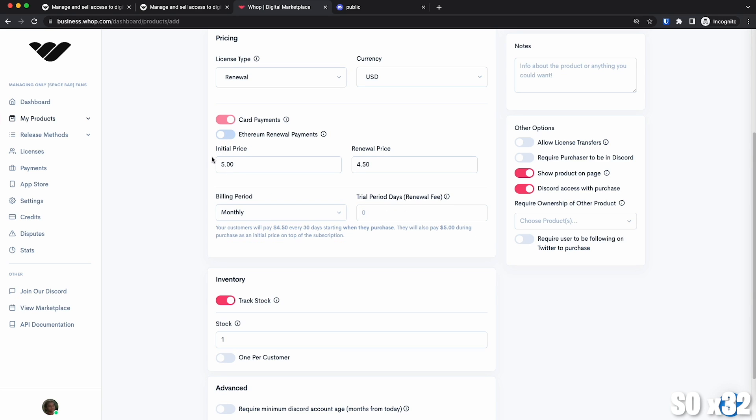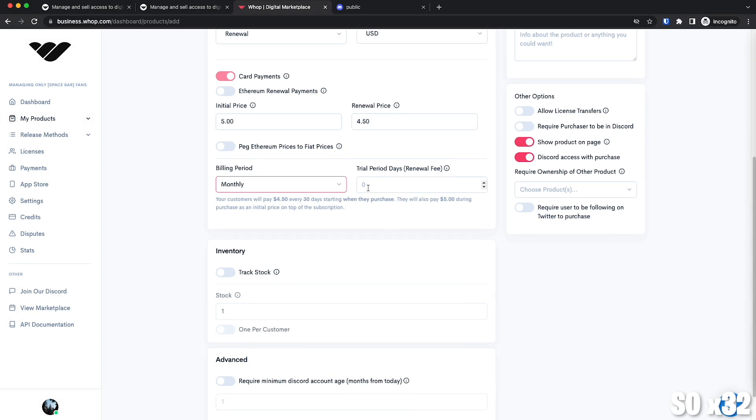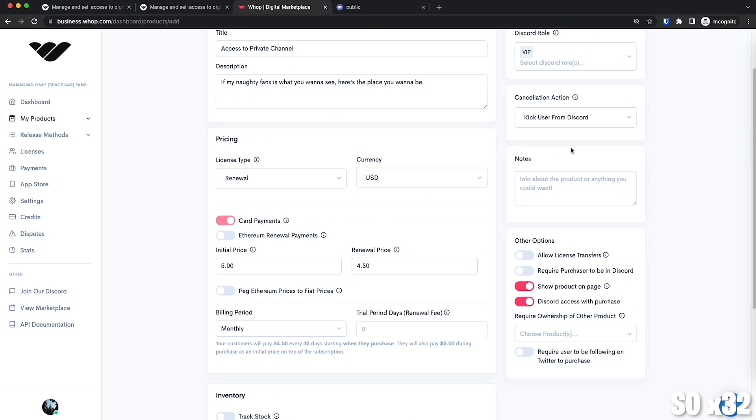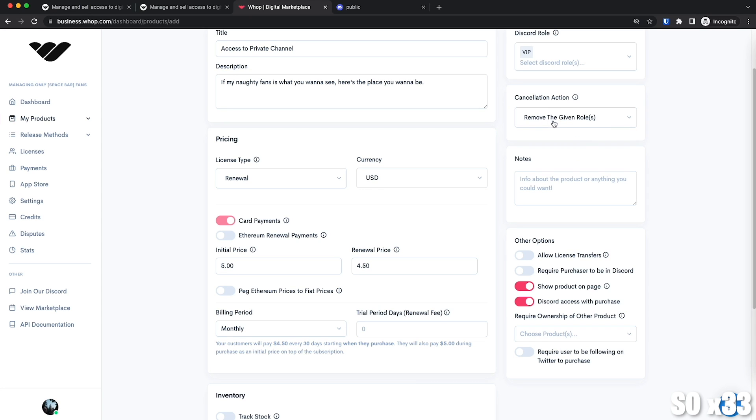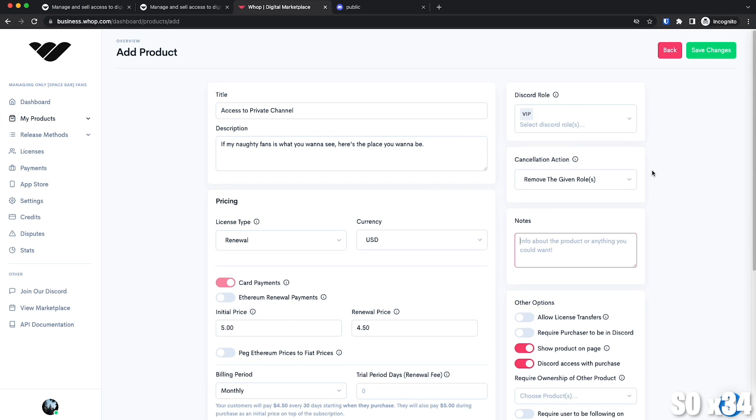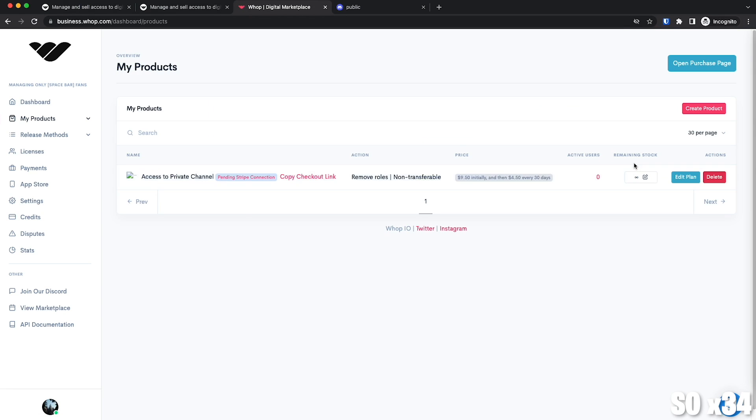So the last thing that we're going to do is changing the cancellation action. The default action is to kick them from my Discord server, but I don't want that. I want just to get that role removed from them. So I'm going to choose this action right here. So for this basic setup, I think we're done. I'm just going to save those changes.